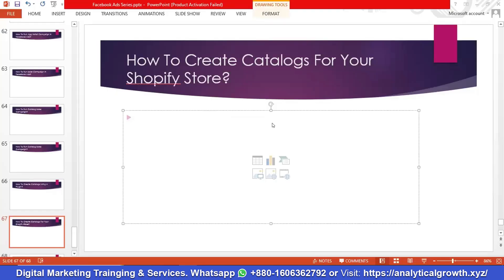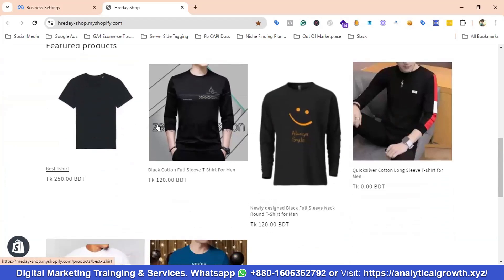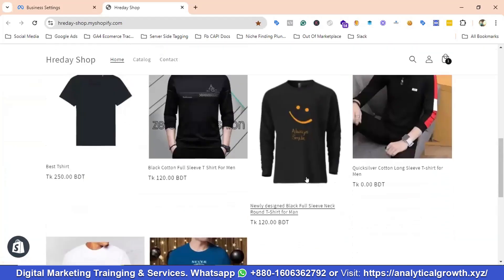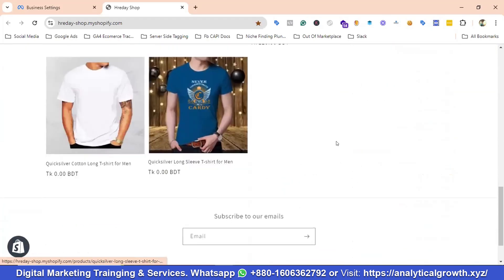Hello everyone, welcome to our new video. In this video we'll show you how to create catalogs for your Shopify store. This will be a complete process. You can see I have created a demo Shopify store and uploaded six products, and we're going to be creating catalogs using these six products.